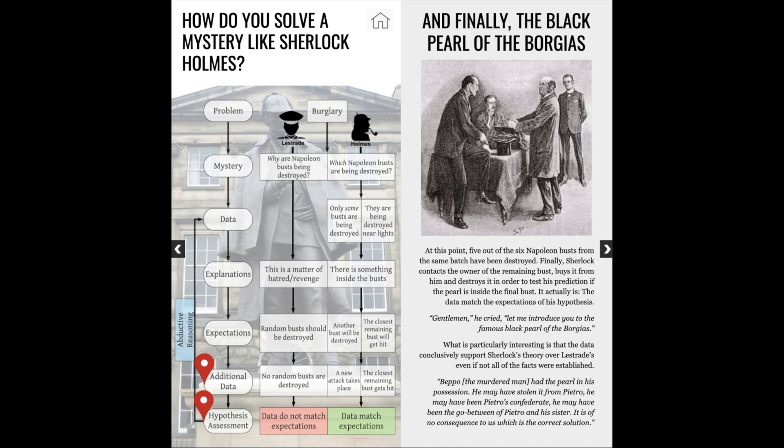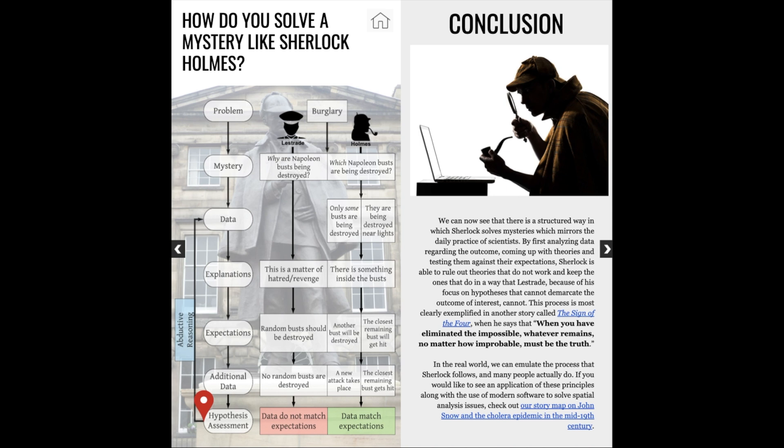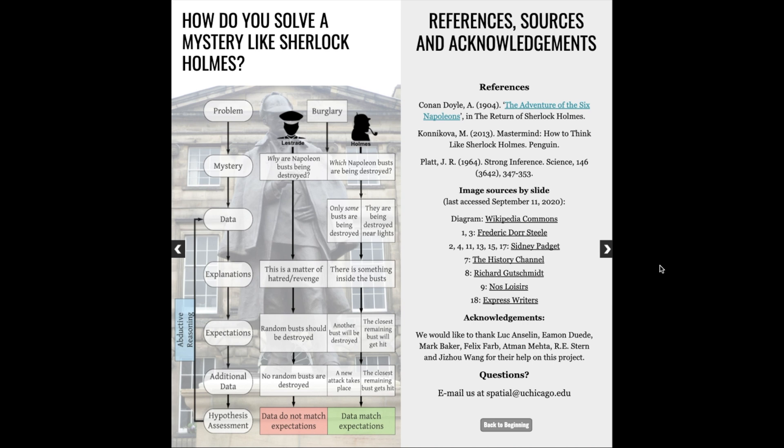In this way, Sherlock is proven to be correct after starting with a question that distinguishes groups in the outcome of interest, going over the data, and testing the expectations of his hypotheses. We can emulate this kind of abductive reasoning in the social sciences. If you would like to see an application of this framework to an actual scientific problem, check out the links below for another British example of how we can get explanatory insights in the social sciences, while also using our very own software to mirror the analysis of cholera outbreaks of the 19th century. Let us know if you have any feedback — see you next week!